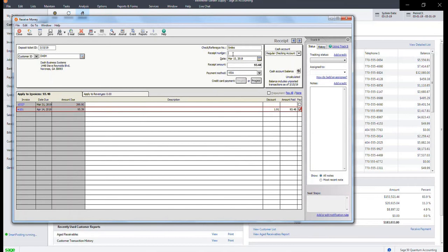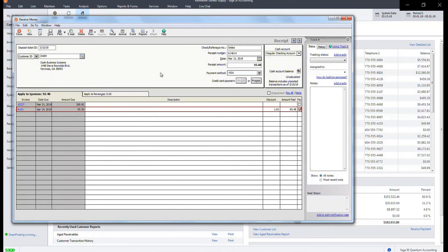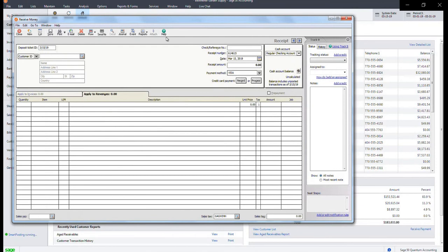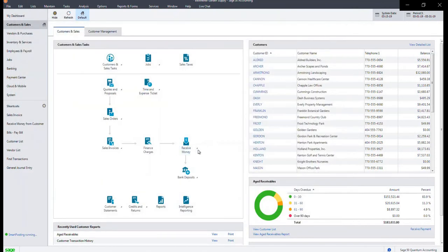Enter the authorization code under the receipt number field and click Save. You can now close out of this window.